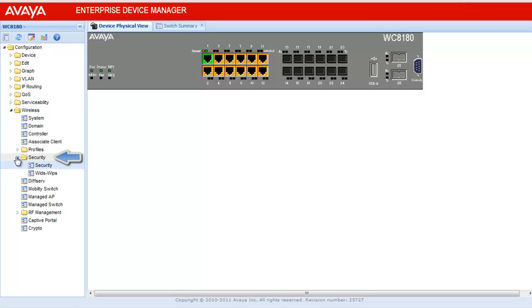Once clicked, it will give the sub-menu. Here, again click on Security.